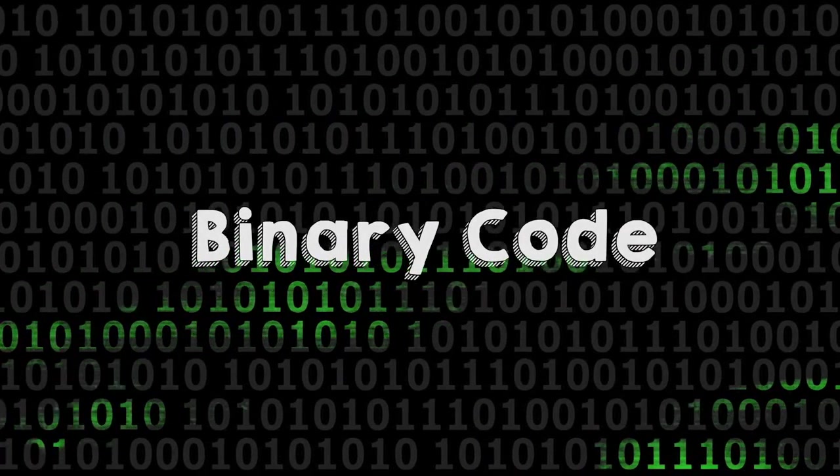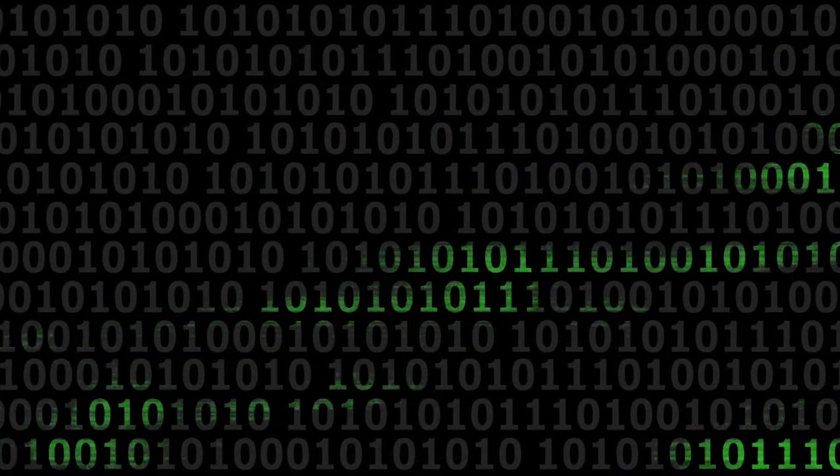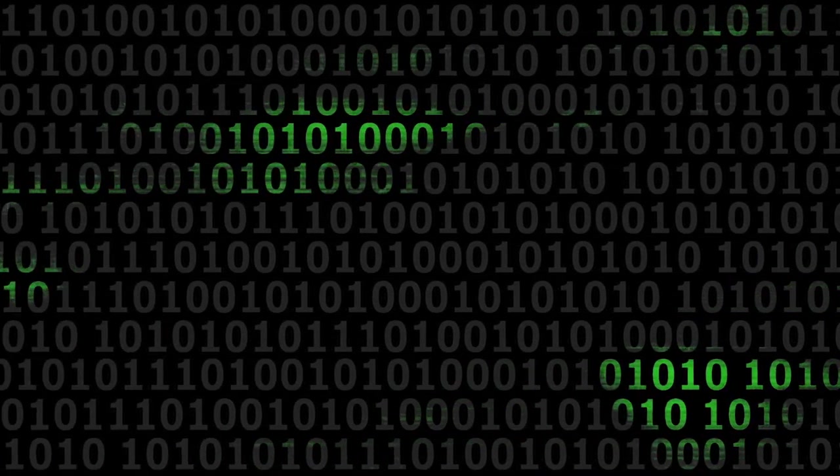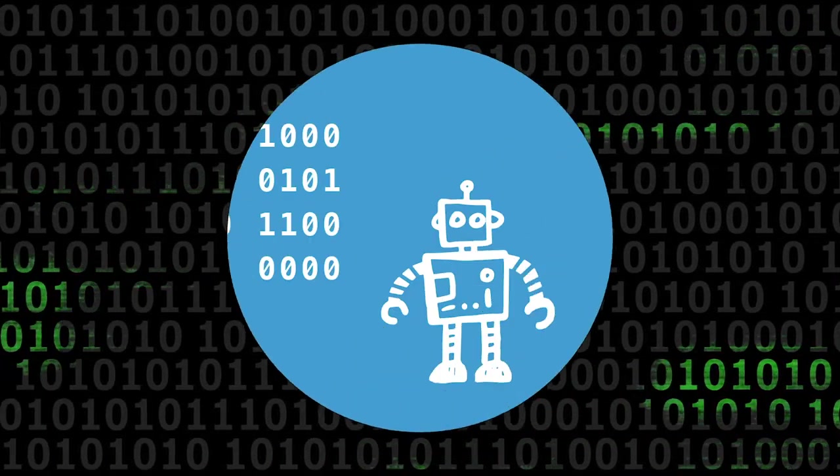Binary code looks like this, a kind of secret language. That's pretty complicated, isn't it?